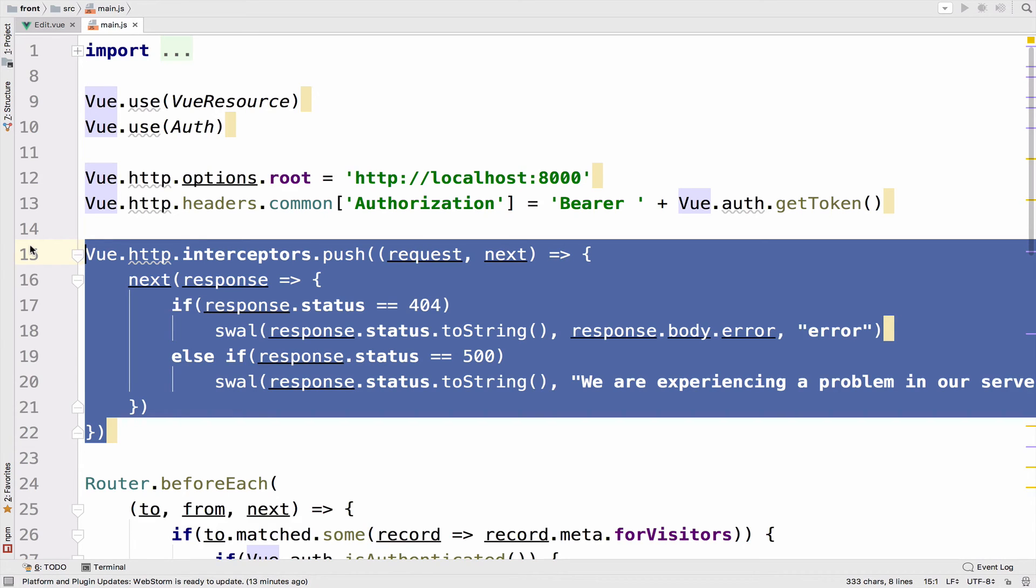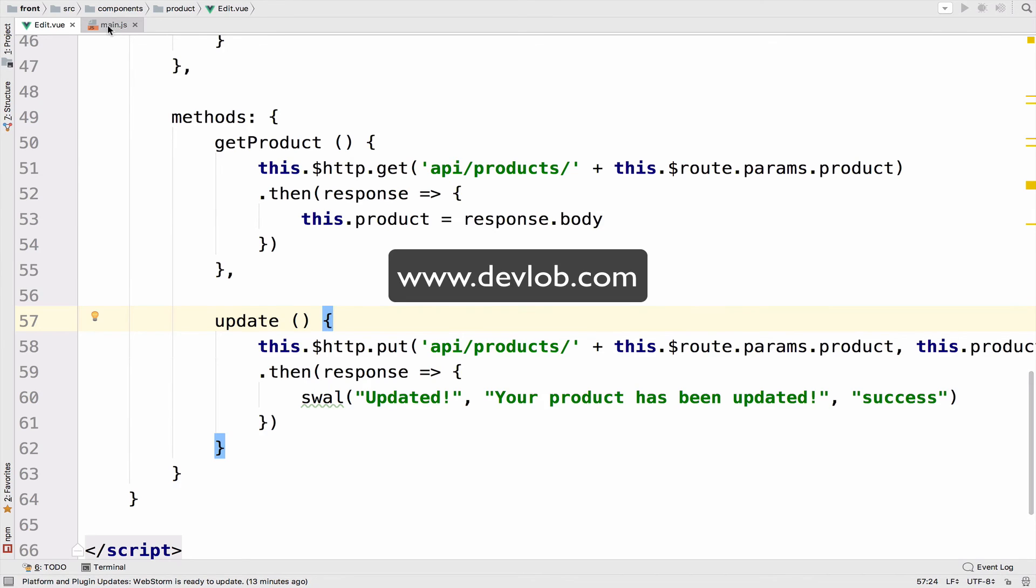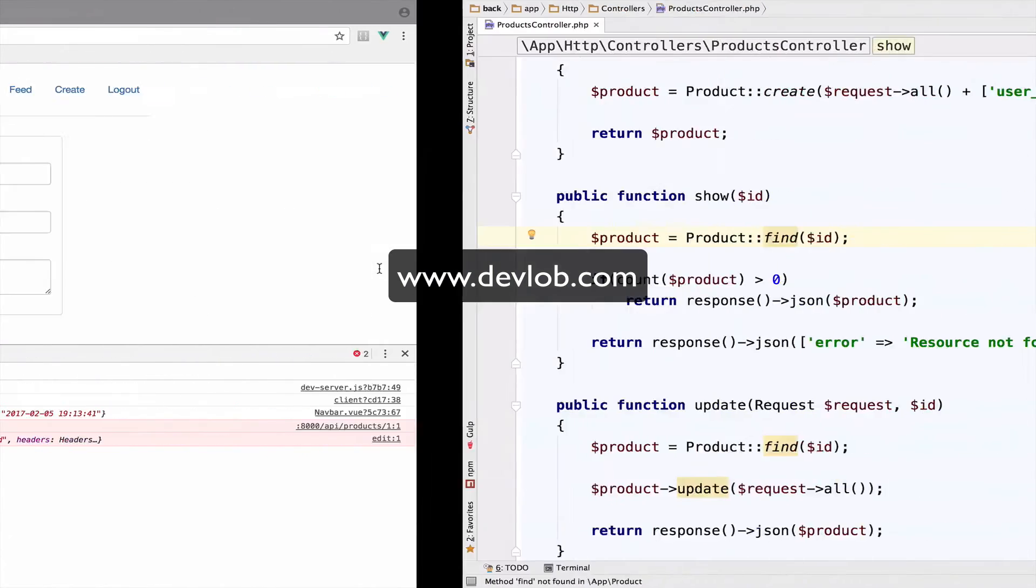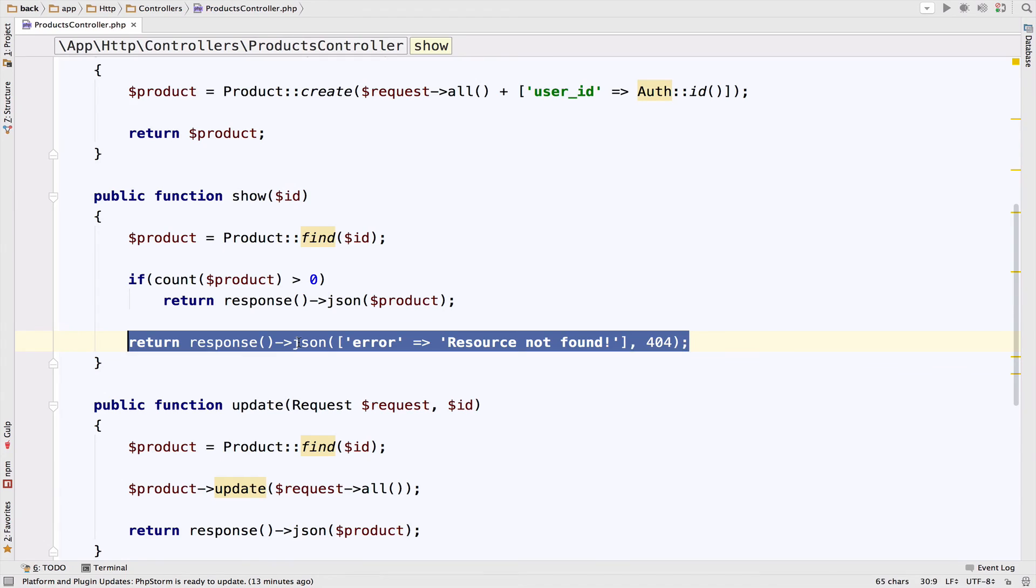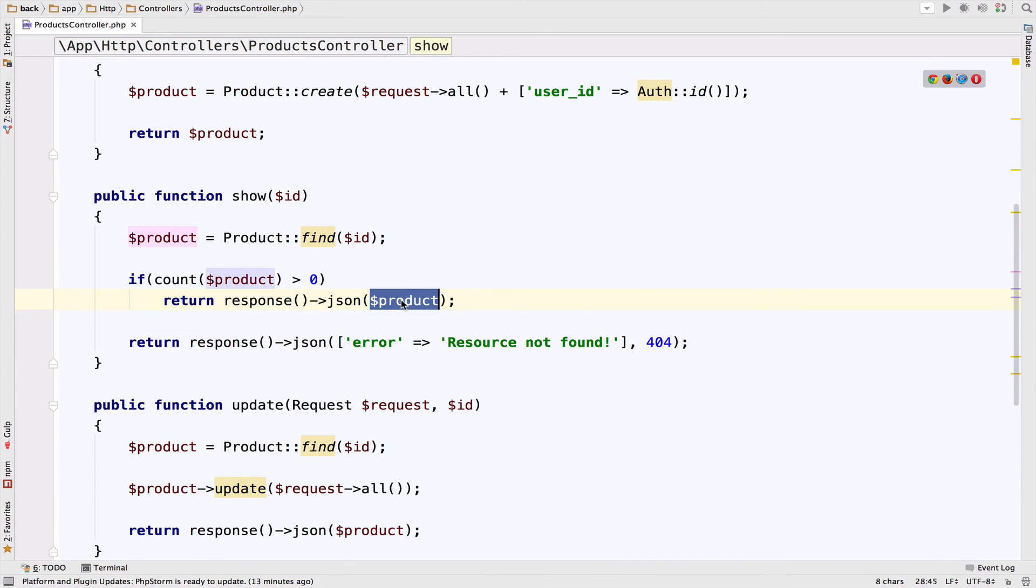So this is enough code to catch 404 and 500 errors client side. You do not have to explicitly define the code to catch these type of errors in every single component as we did earlier inside this edit component. Just to make sure that in the Laravel application, you do all the checking and return the appropriate responses. As we have done here. For example, we returned a 404 in case the resource is not there, in case it doesn't exist. In case it exists, of course, we return the response with the resource, which is the product.